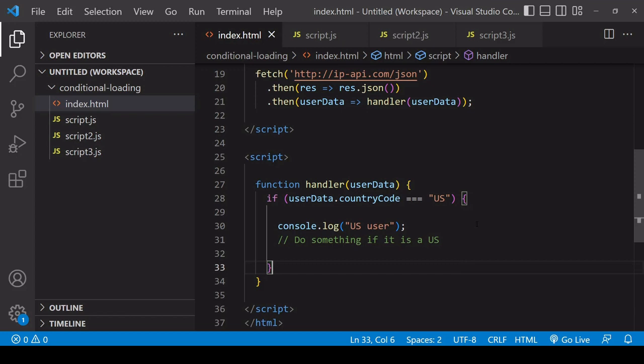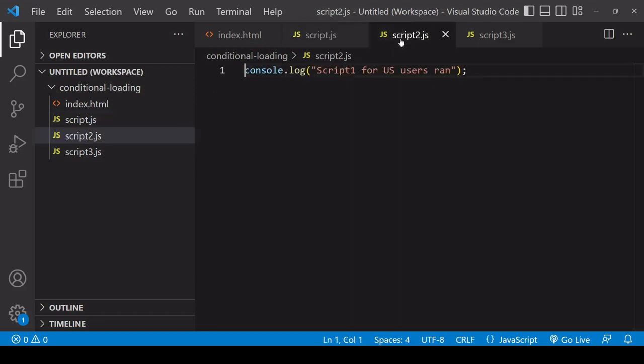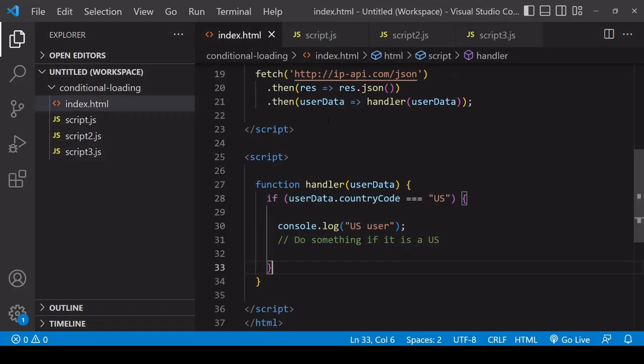I've created three scripts that I want to run. script.js should run for all users. script2.js should only run for US users and script3 should also run for US users only.